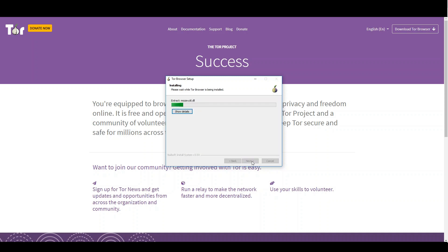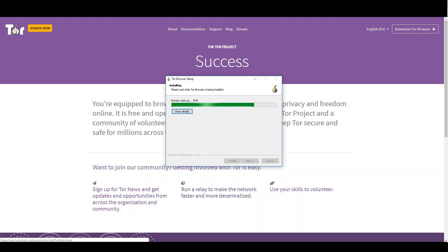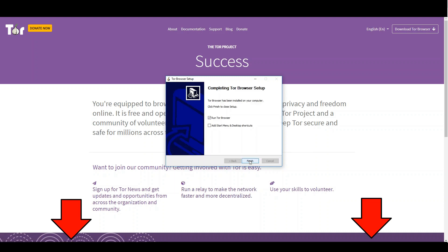Please keep in mind that the Tor Browser only lets you surf anonymously through the browser — all your other internet traffic is not encrypted. Also, surfing through Tor can be a very slow experience. If you want to surf fast and secure all your internet traffic, I would recommend using a premium VPN service. My recommendation you can find in the video description.